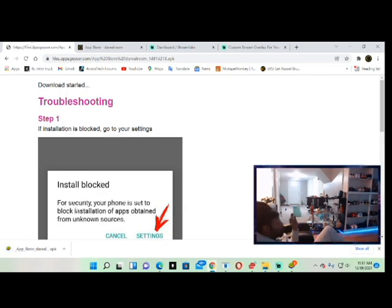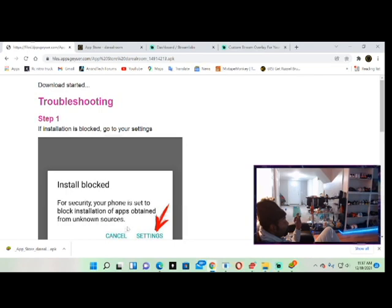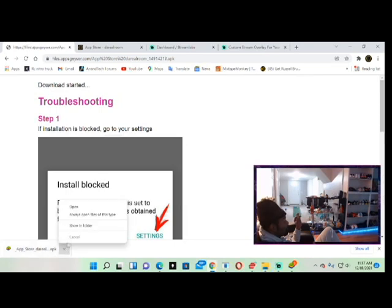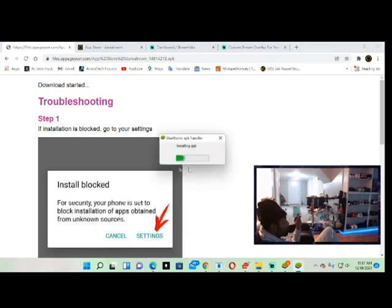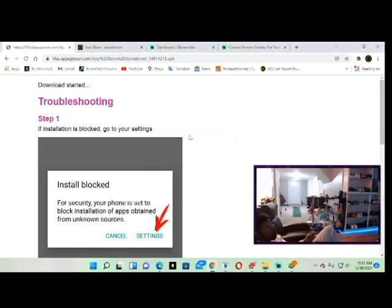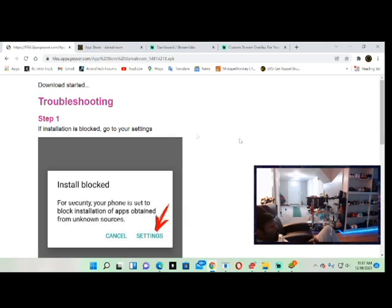So we go to open. I got BlueStacks, so BlueStacks will be my Windows PC Android emulator. And what that does, that allows me to install Android apps on my PC and basically test them.